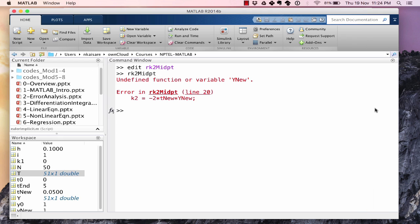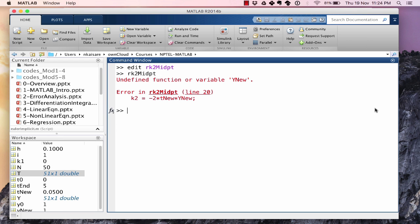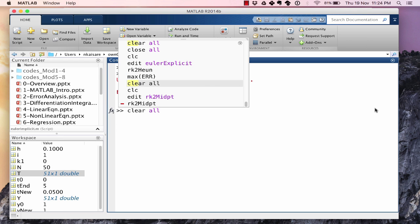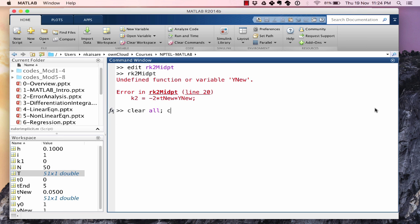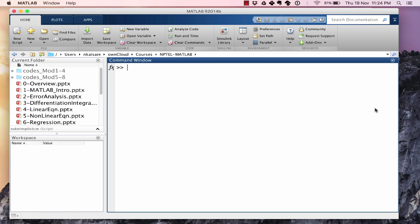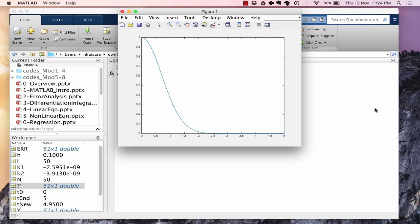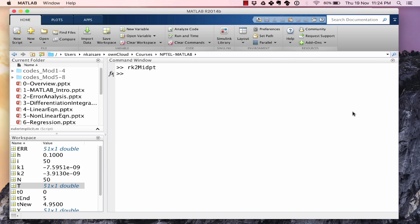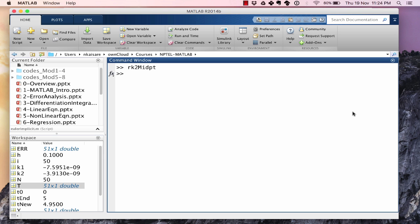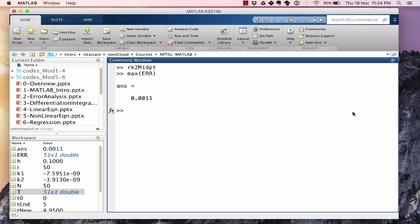So let's clear all and let's run RK2 midpoint. Now this time it runs without any error. Let's now calculate the absolute error value. Max ERR. And this is also 10 to the power minus 3. So the order of accuracy of RK2 midpoint method is similar to the order of accuracy of RK2 Heun's method. Both these methods are more accurate than the Euler's method.